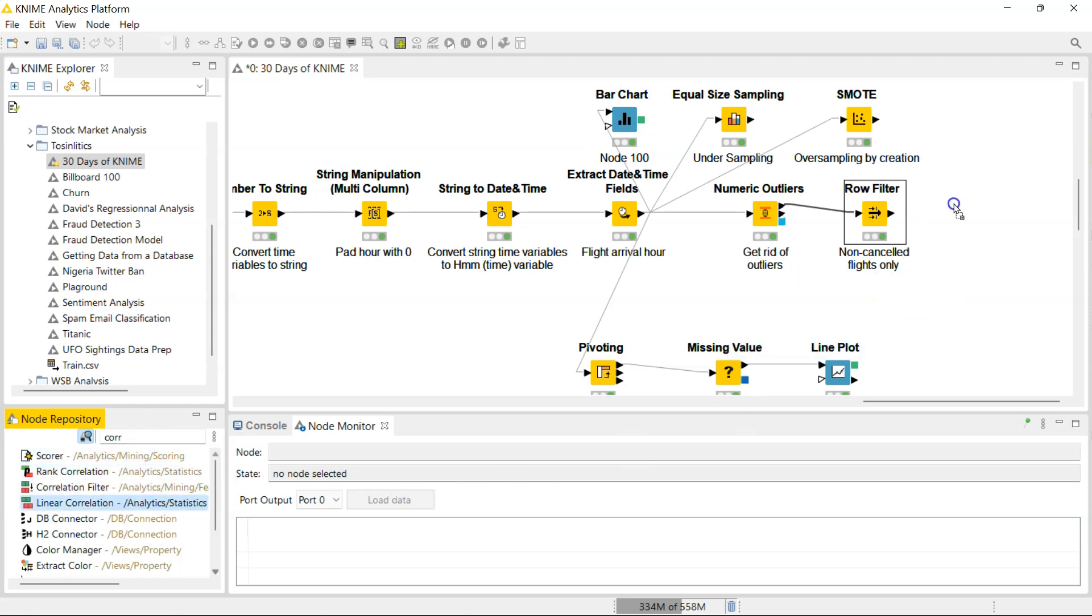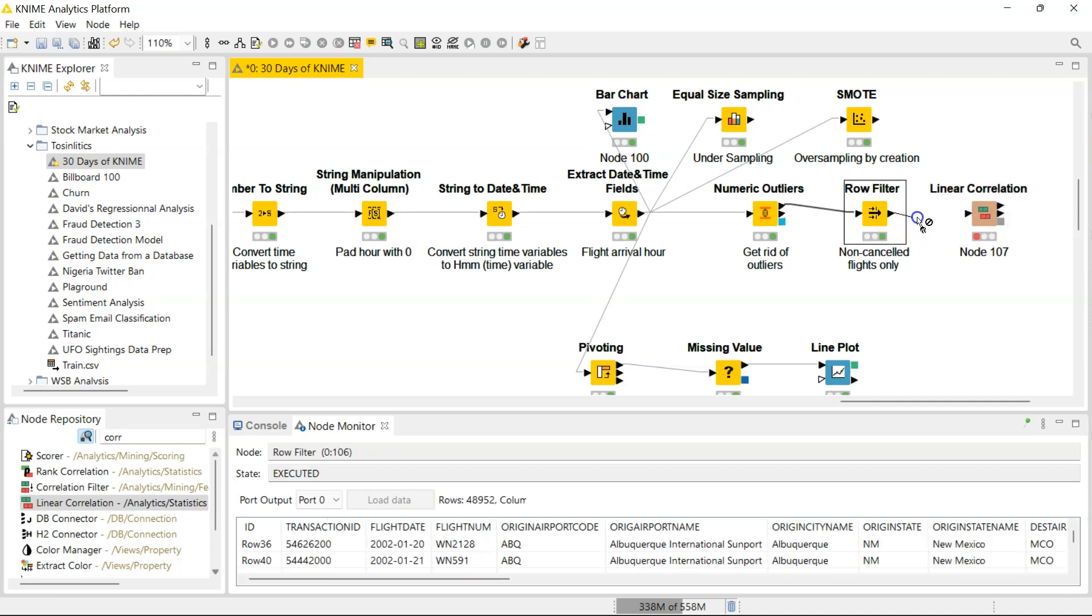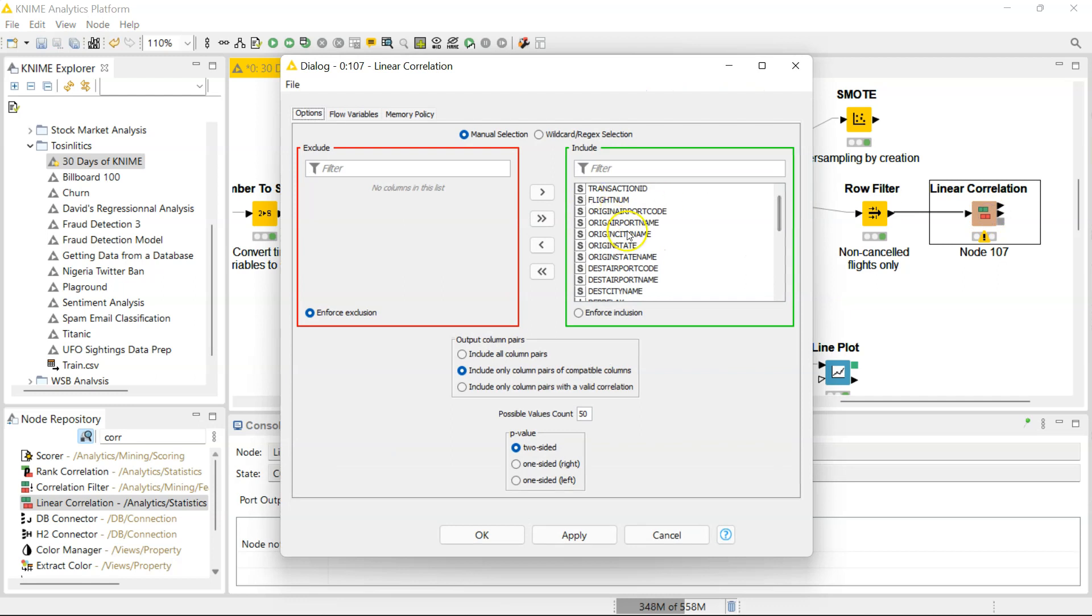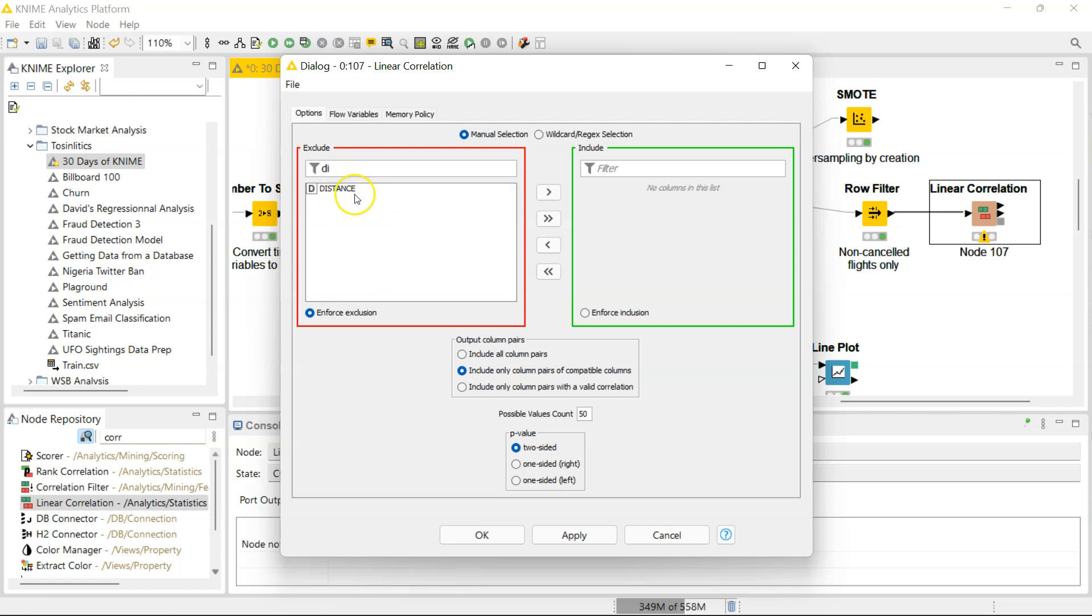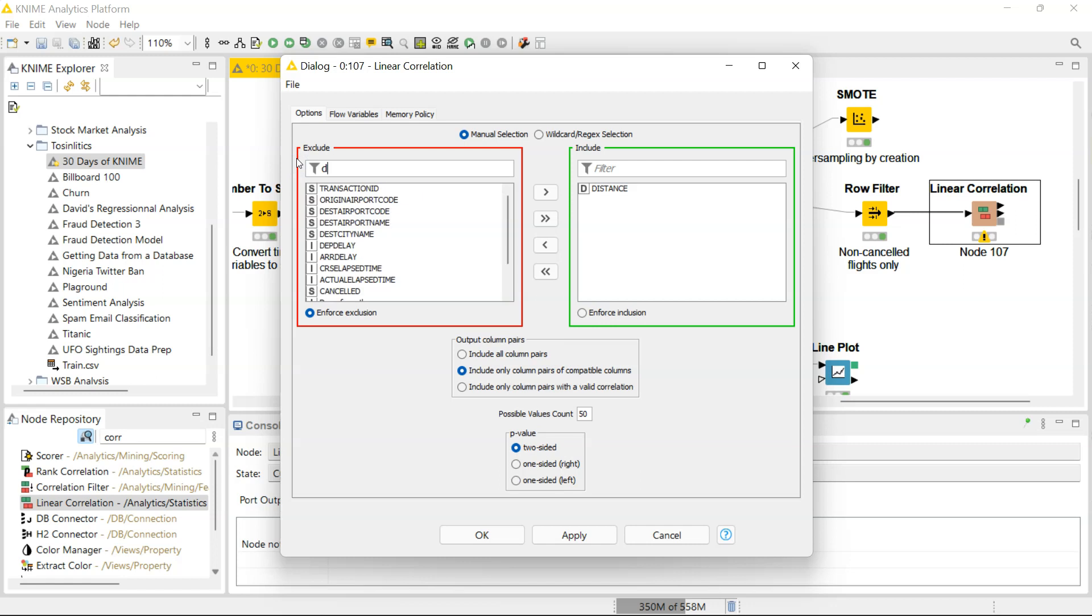I'm going to bring over the linear correlation node. Let's say I want to look at the correlation between the distance of the flight and delays. So I'm going to bring over the distance, and I'm going to bring over the columns for delays: arrival delay and departure delay.